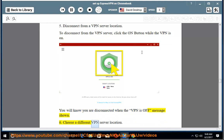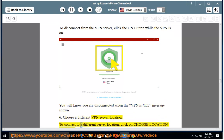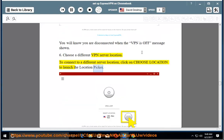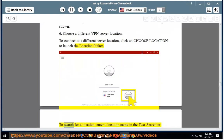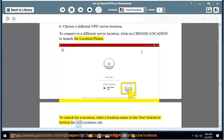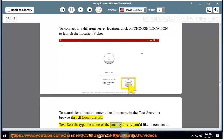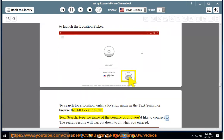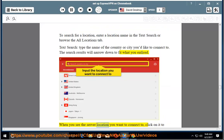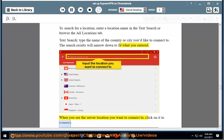Choose a different VPN server location. To connect to a different server location, click on Choose Location to launch the location picker. To search for a location, enter a location name in the text search or browse the All Locations tab. Text search: type the name of the country or city you'd like to connect to. The search results will narrow down to fit what you entered. When you see the server location you want to connect to, click on it to connect.